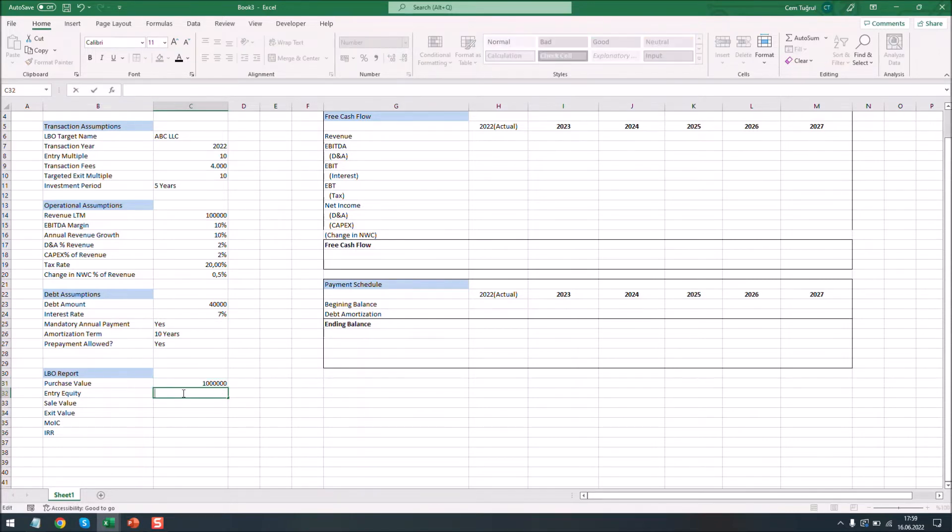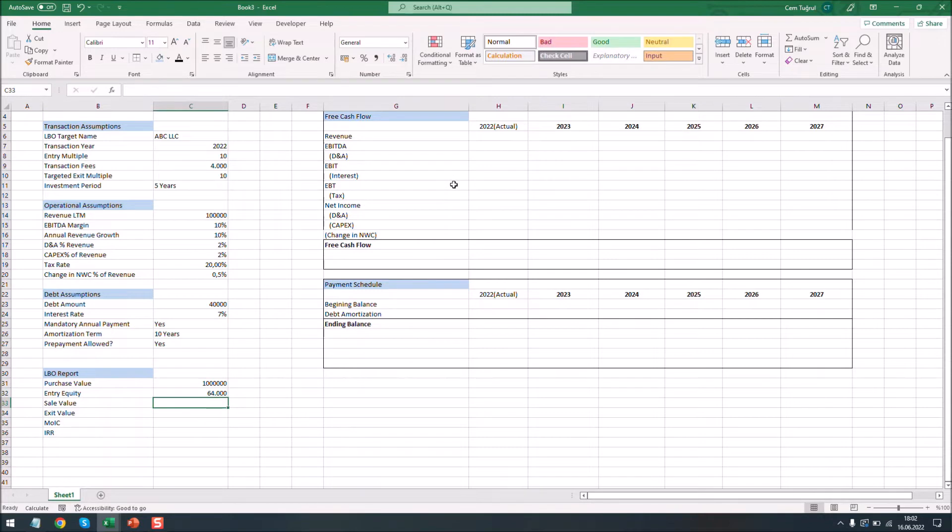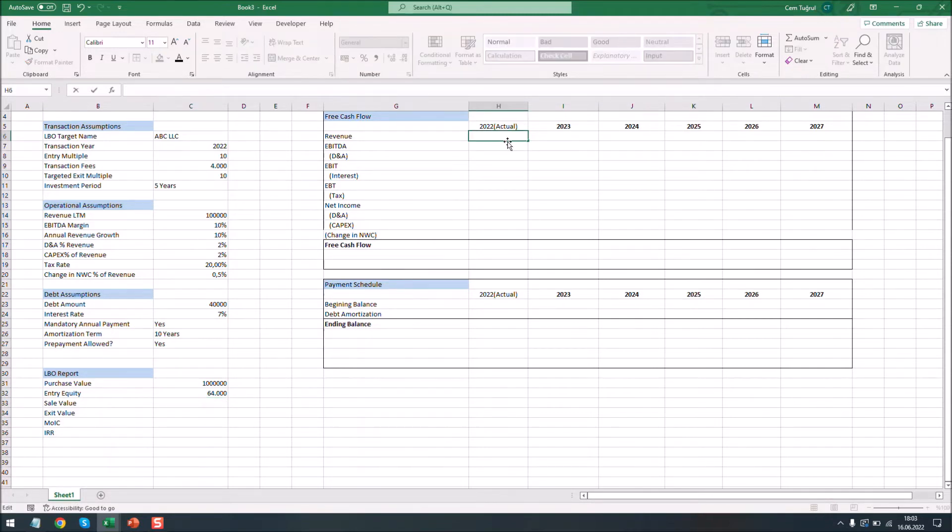Let's calculate the entry equity. That is the purchase value minus the transaction fees and the debt. Let's enter the revenue and EBITDA here so we can calculate the sale value.